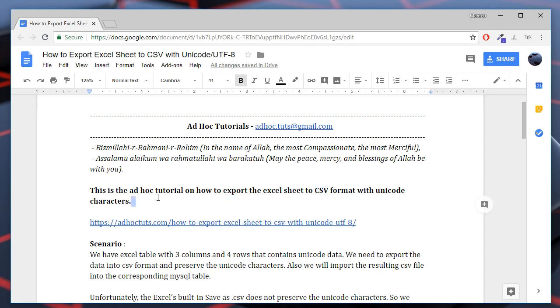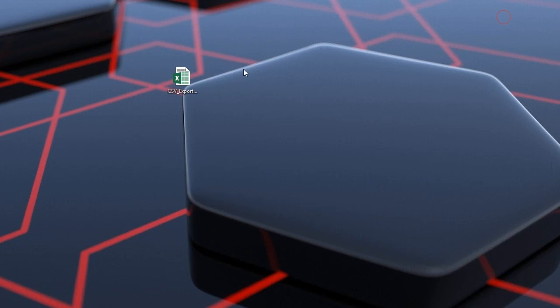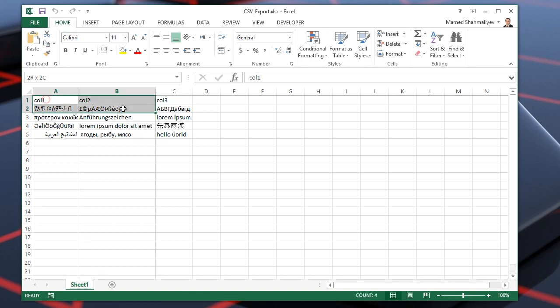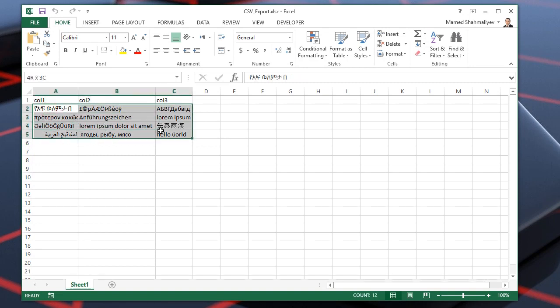You may check the original article on my website advoktudes.com. Here is the Excel file. There are three columns and four rows with Unicode data populated.